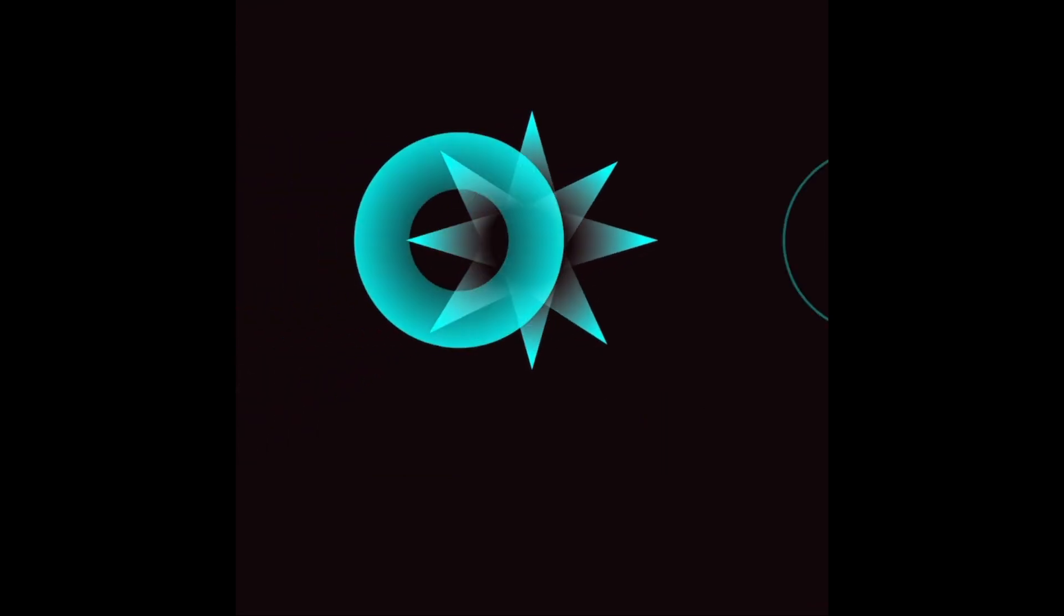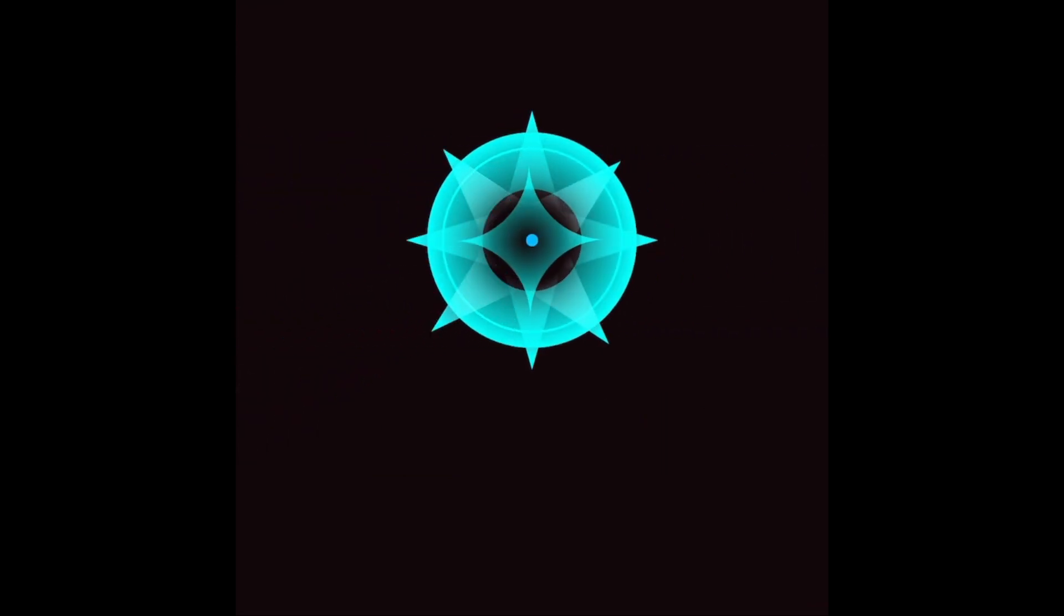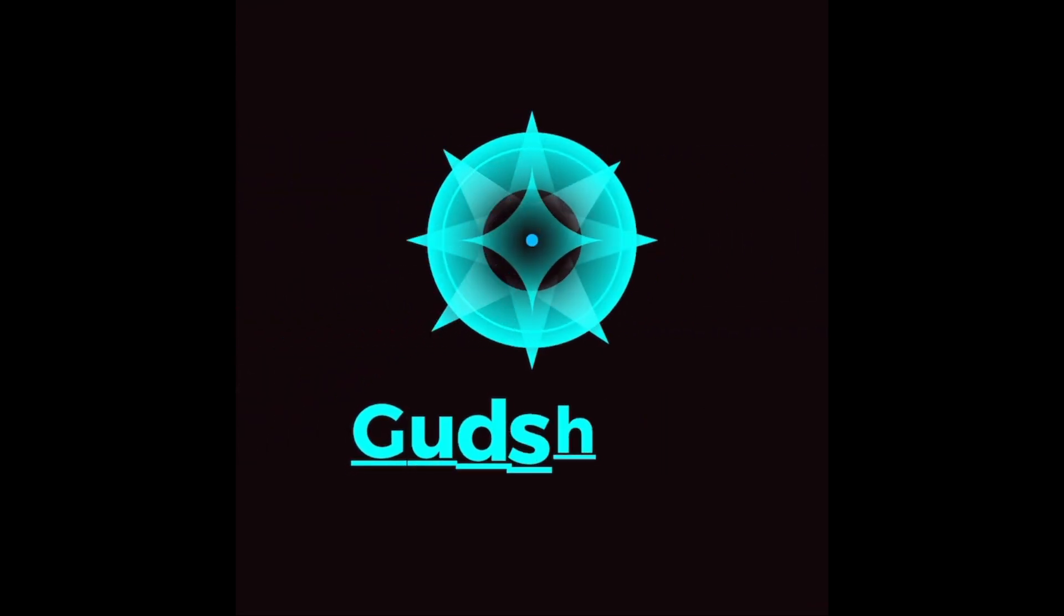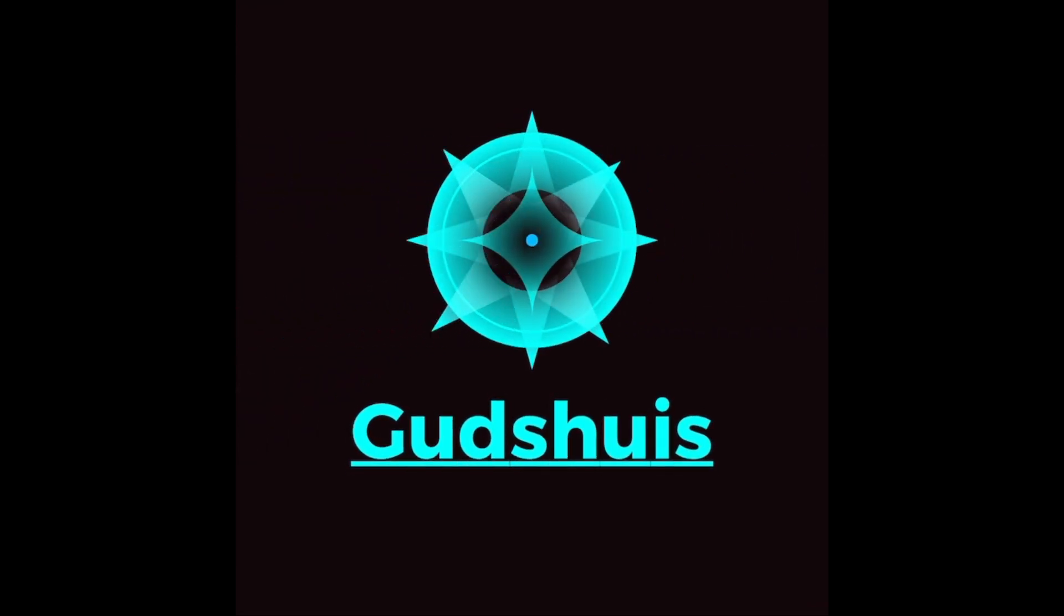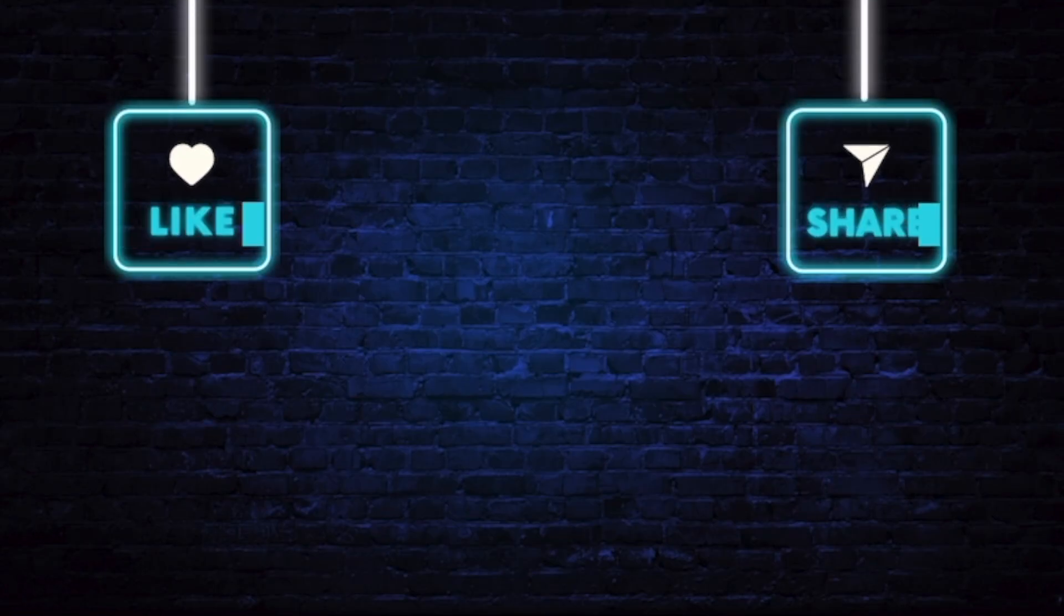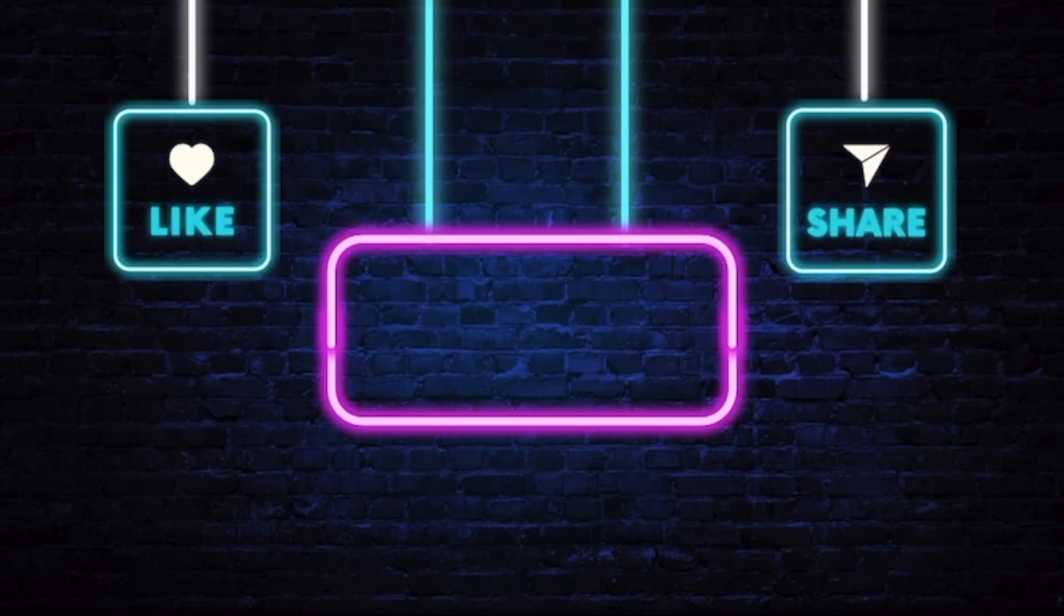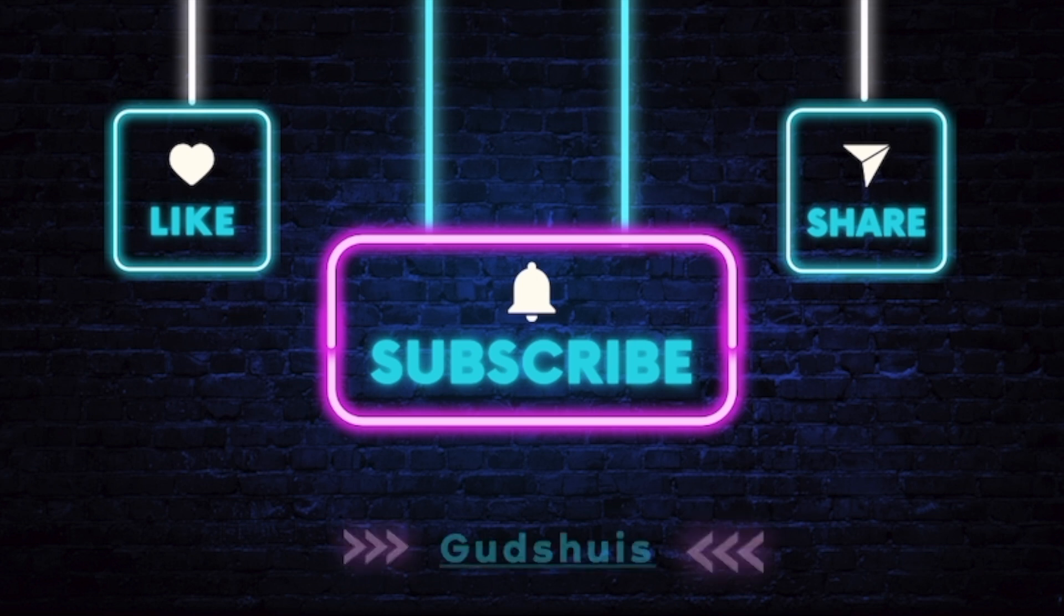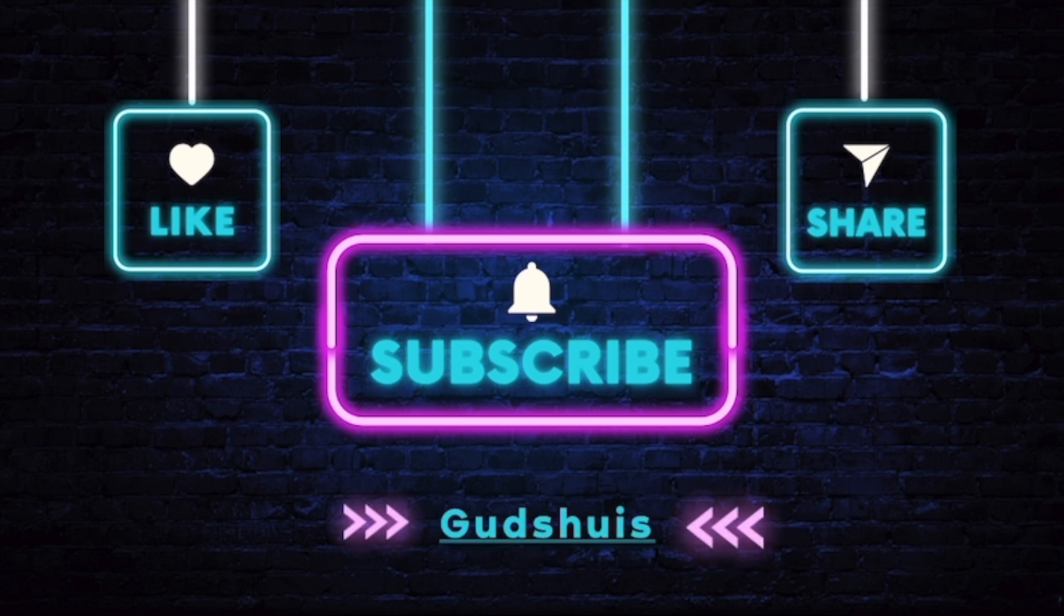Hello everyone, welcome back to my channel Good Shoes. Today we're going on a deep dive into the world of software development. In this video, we'll be exploring two essential topics: the Software Development Lifecycle (SDLC) and creating an effective, efficient end-to-end CI/CD pipeline.